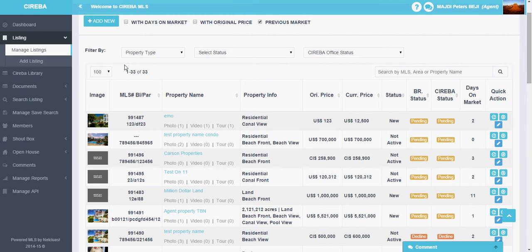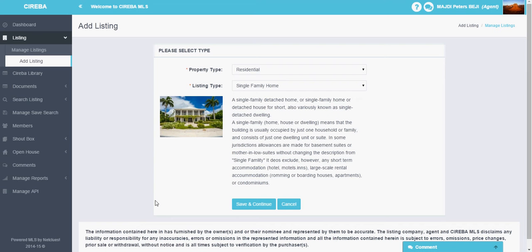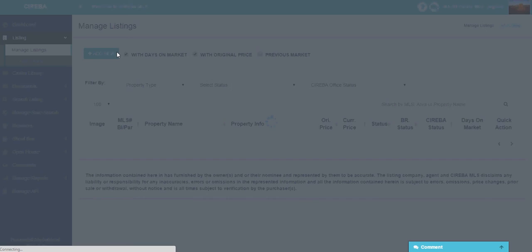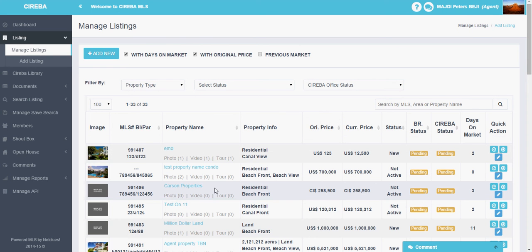So this is how you manage the listing page. In the next videos, you will find how to add new properties. By clicking the Add New button, you can go to the add new properties page and add new listings on the manage listings page.